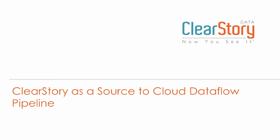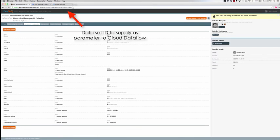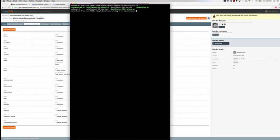Now let's see ClearStory function as a data source to a Cloud Dataflow pipeline. In this scenario, we will execute our sample Cloud Dataflow program and specify the identifier for the dataset from ClearStory.